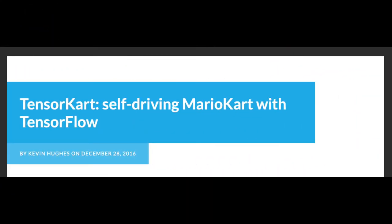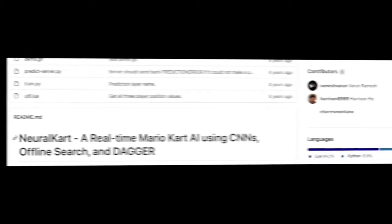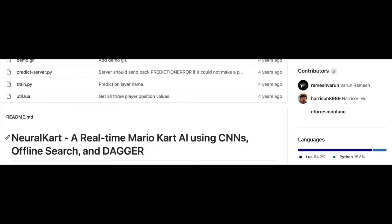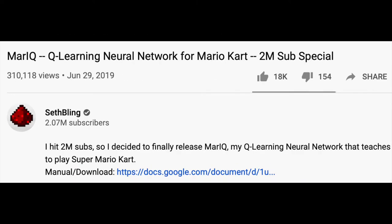First, we found TensorCart, which was made in 2016 and involved only deep learning methods. Then we found NeuroCart, which built on top of TensorCart. We also found another repo called MarIQ, which was the best place to start for our project since it utilized DeepQ Learning.